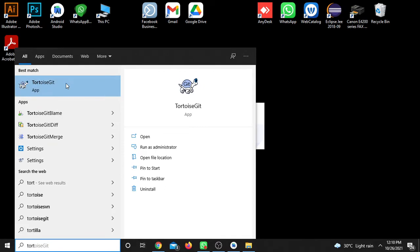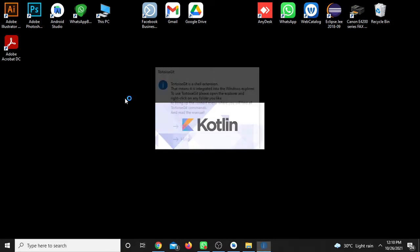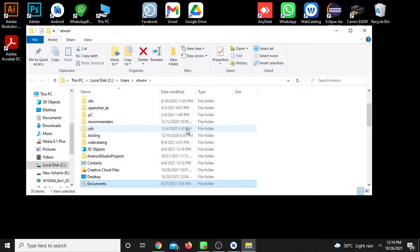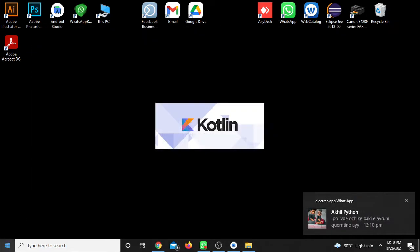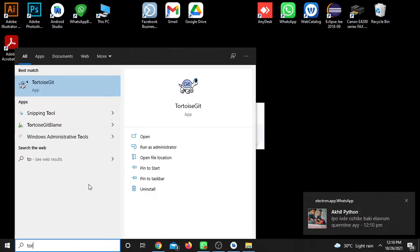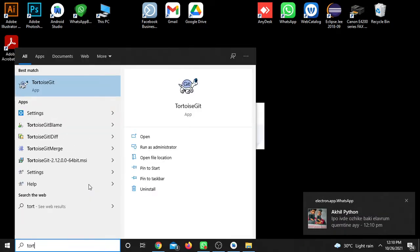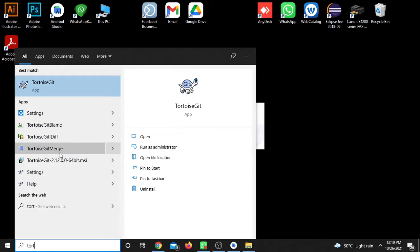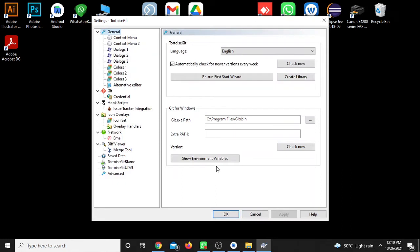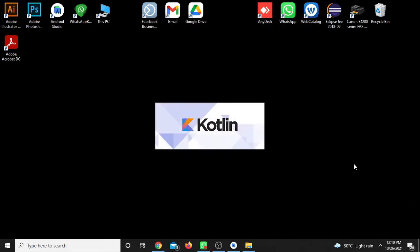I'm ready to use TortoiseGit. It's a Windows application and you can open it. When you open a folder window, you'll see TortoiseGit options when you right-click.